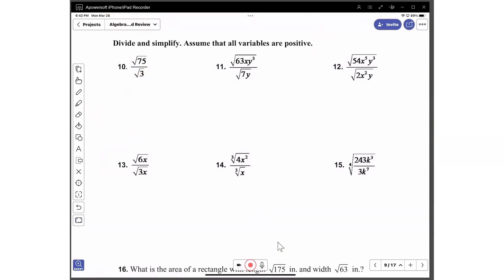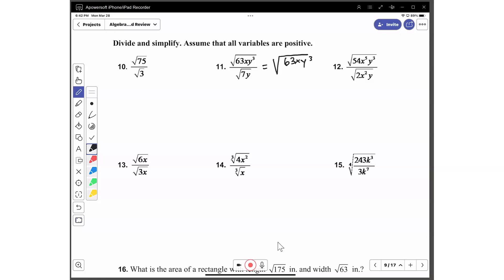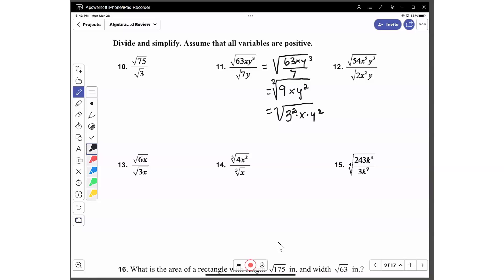I'm going to do number 11. What we're going to do first is divide. We have the square root of 63xy cubed divided by 7y. 63 divided by 7 is 9, and we have x, and y cubed divided by y is y squared. We're going to get the square root — remember, the index is 2. 9 is 3 to the second power, times x, times y squared. Anything raised to the second power: the square root of 3 squared is 3, and the square root of y squared is y. The x cannot come out, so you're left with 3y times the square root of x.